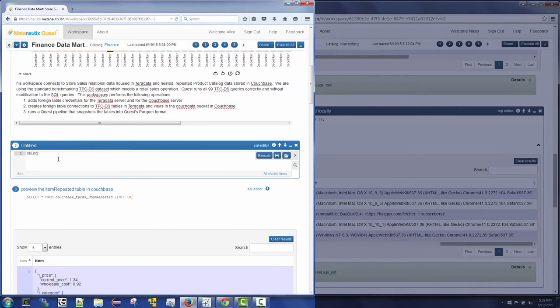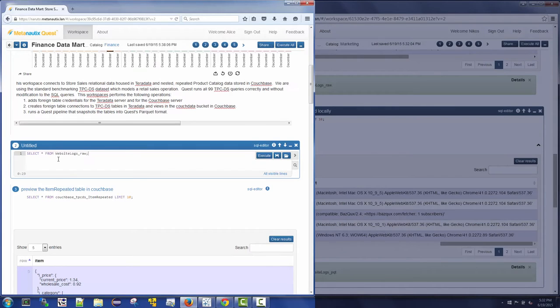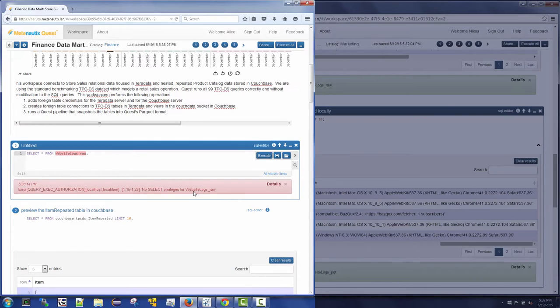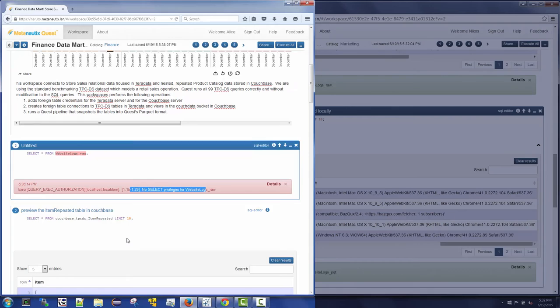Quest provides role-based security so that Alice cannot access the marketing data and vice versa. Here Alice is denied access by Quest to a marketing web logs table because she does not have authorization privileges to these tables.